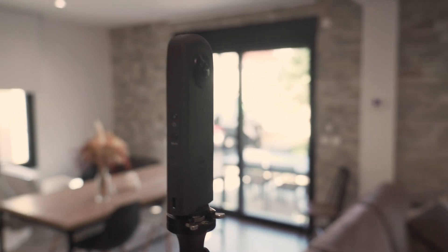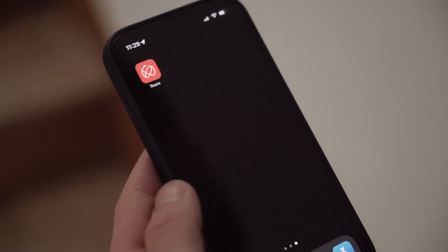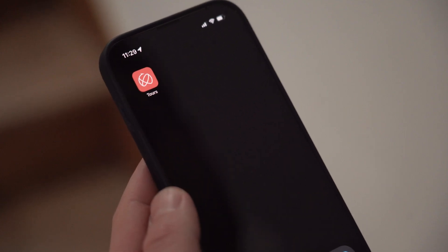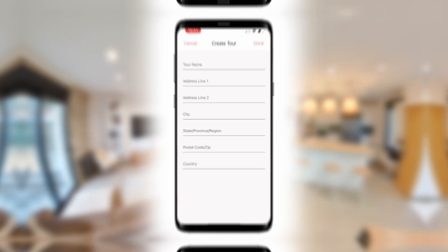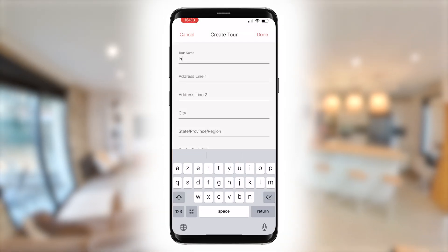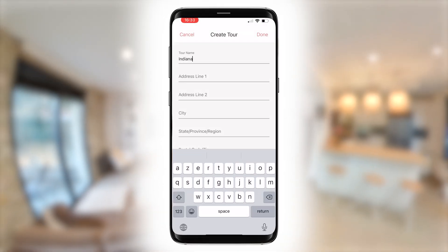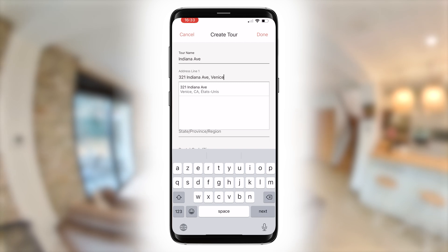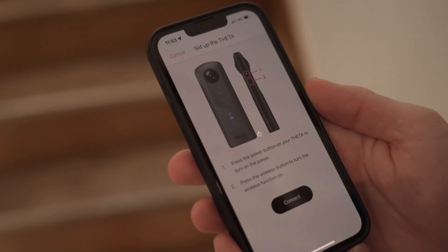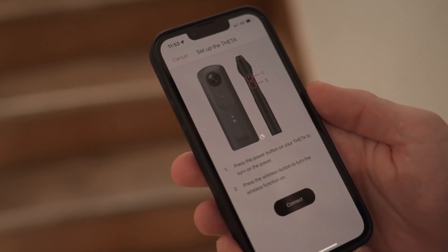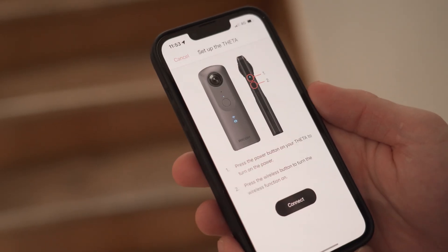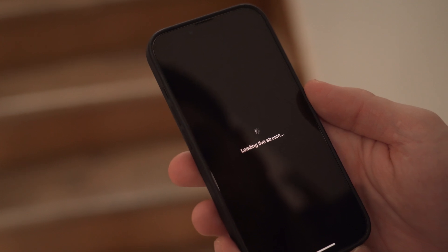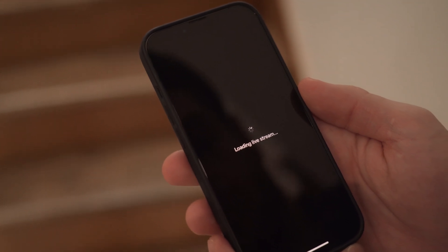Position the camera on the monopod and place it in the middle of the room. Press the capture button from your Ricoh 360 Tours mobile application. Click on new tour and fill out the property information. Connect the app with the Theta to capture the picture directly.